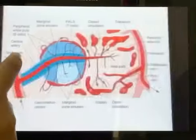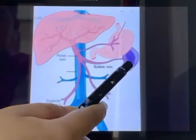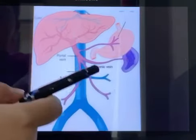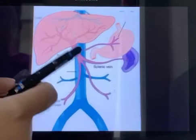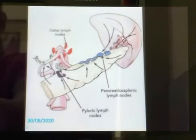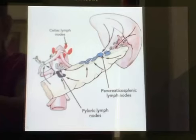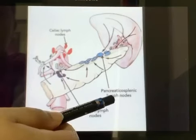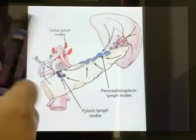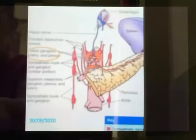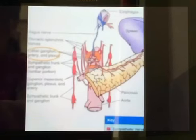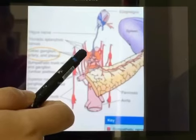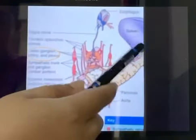Talking about the venous drainage of the spleen, the splenic vein arises at the hilum. It joins with the superior mesenteric vein behind the neck of the pancreas to form the portal vein. Regarding lymphatic drainage, the spleen has no lymphatics as such; a few lymphatics arise from connective tissue and drain into the pancreaticosplenic lymph nodes. The nerve supply consists of sympathetic fibers derived from the celiac plexus, which are vasomotor in nature and supply the smooth muscles of the capsule of the spleen.